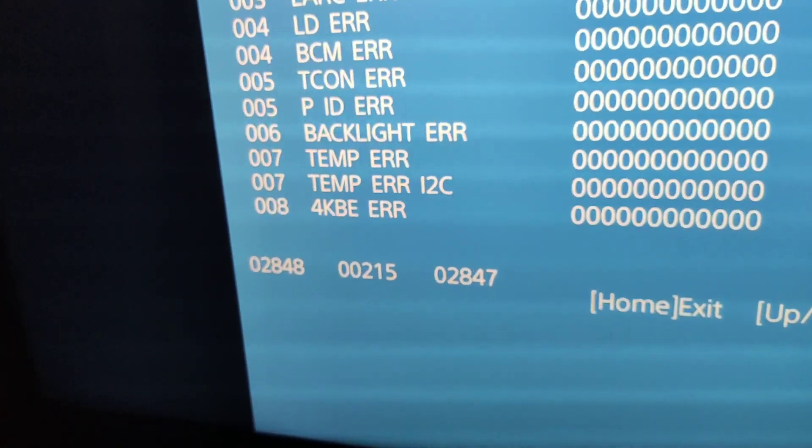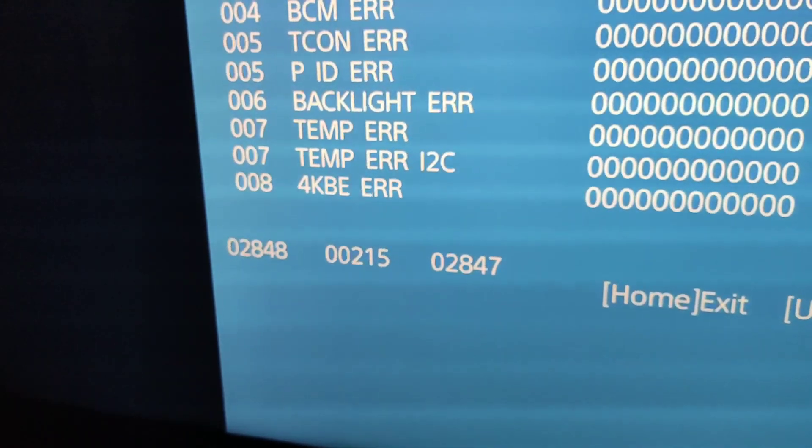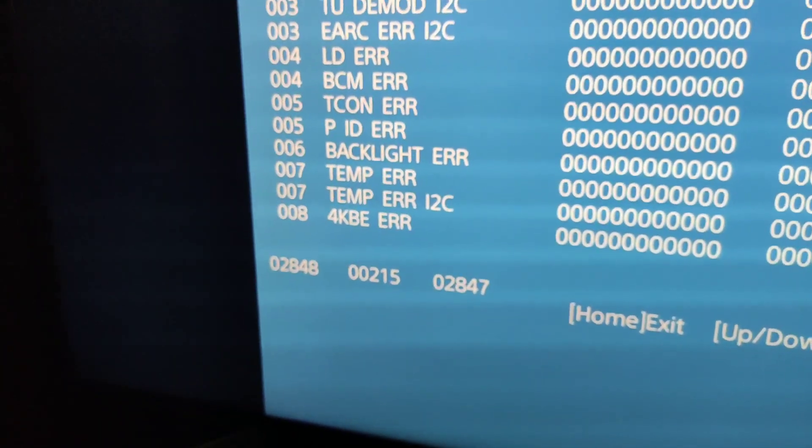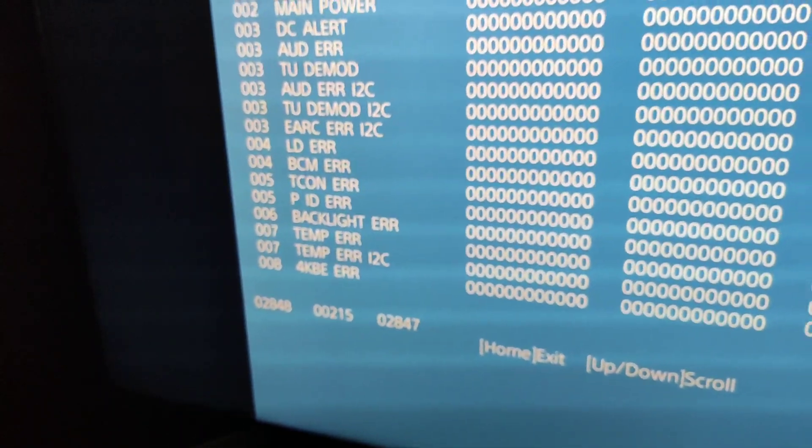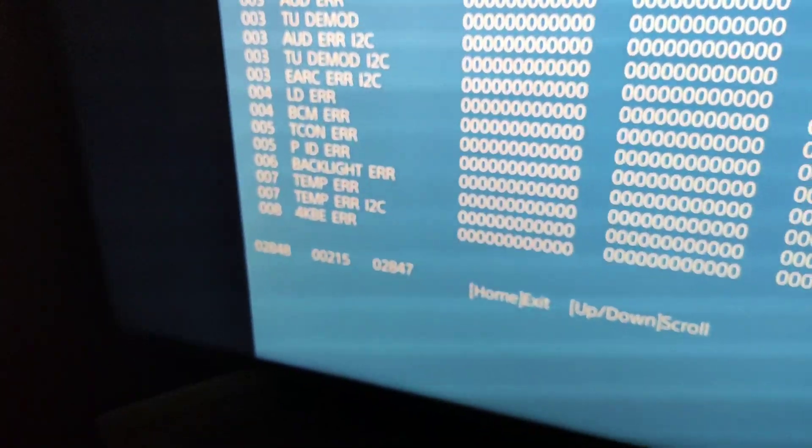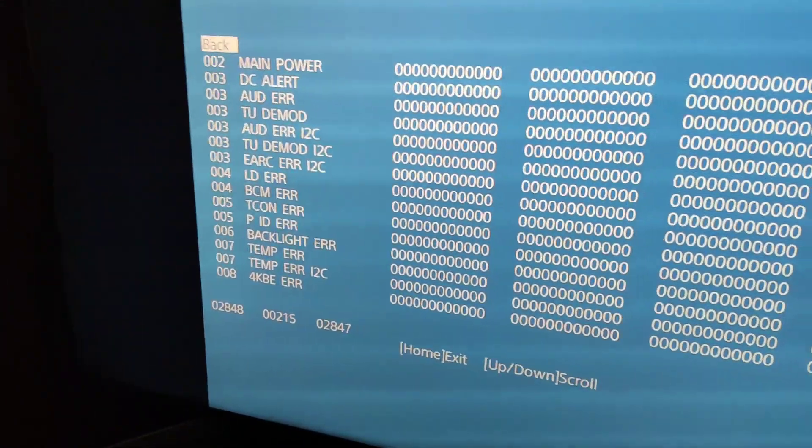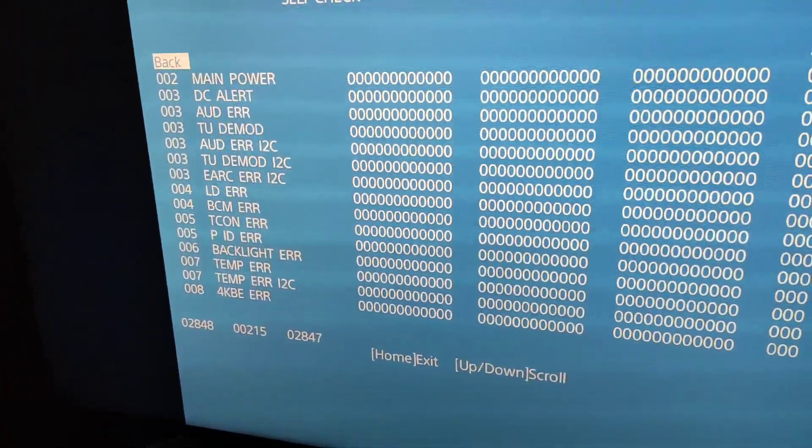This is the number of times the TV is unplugged from the outlet. 2847 is how many hours the matrix of your TV worked.